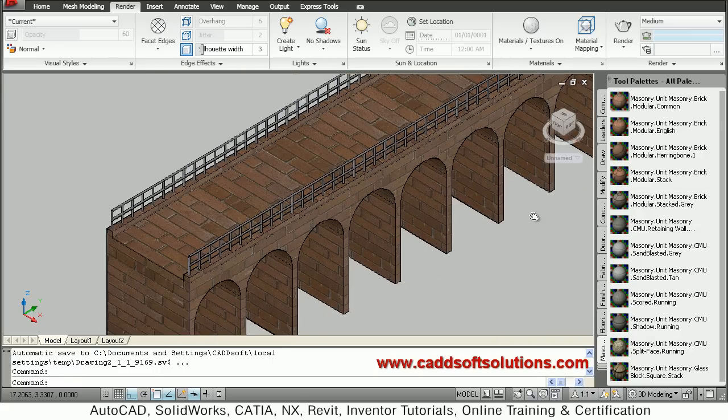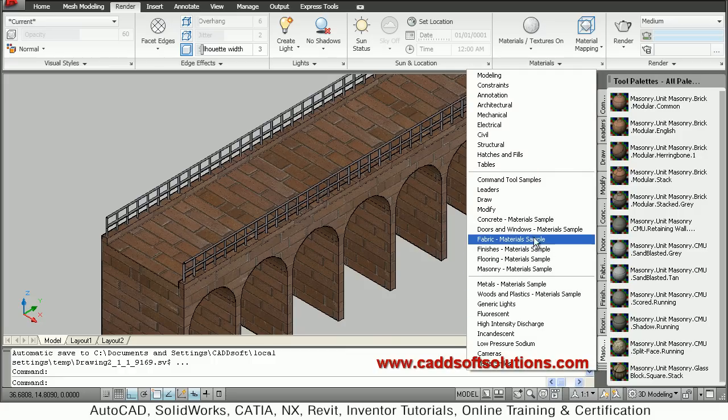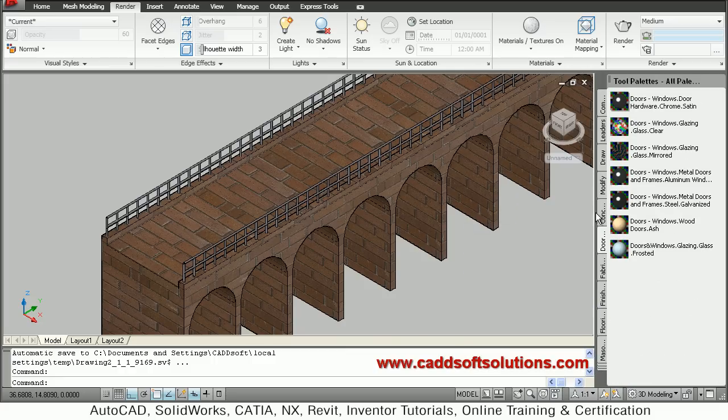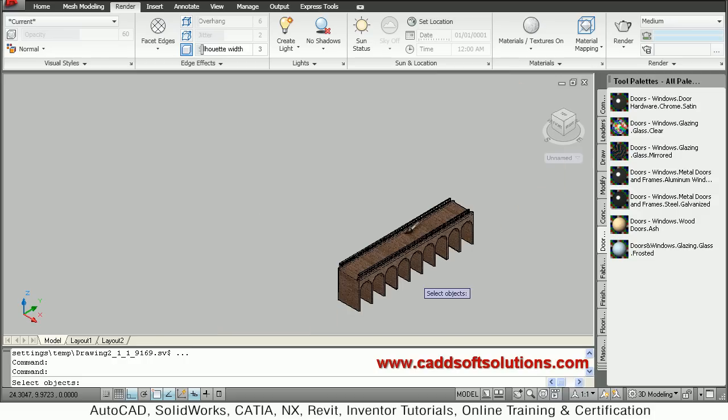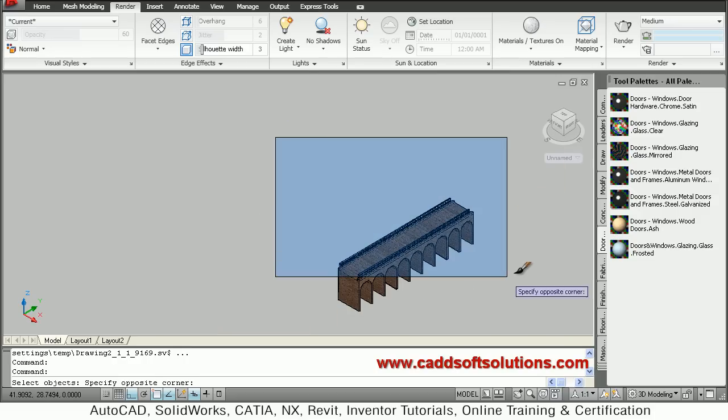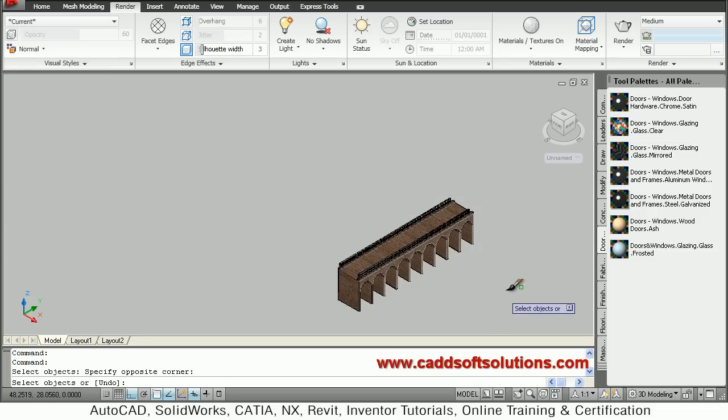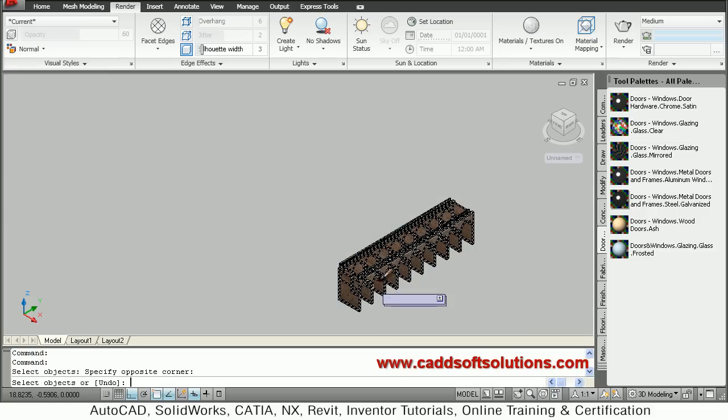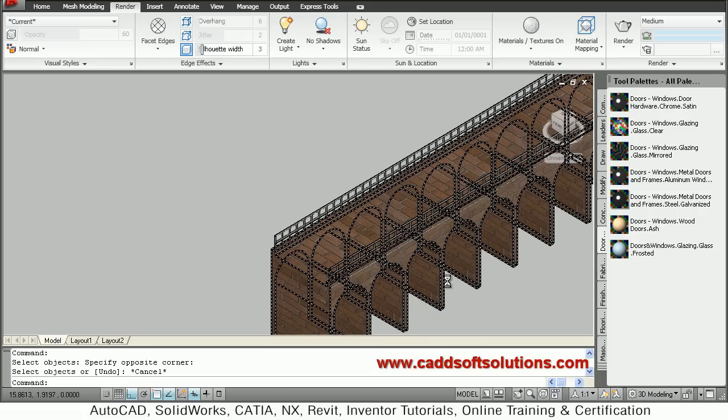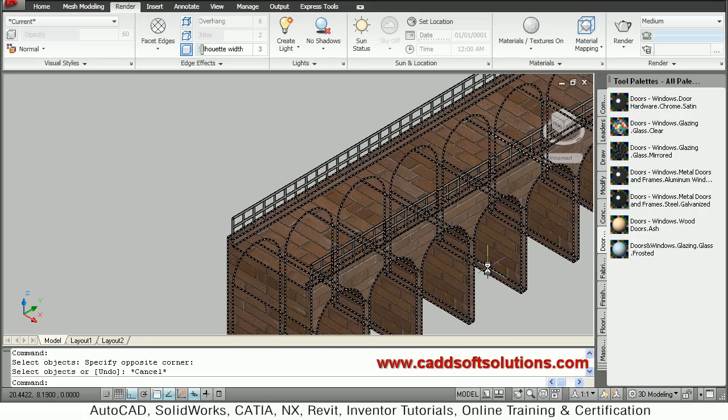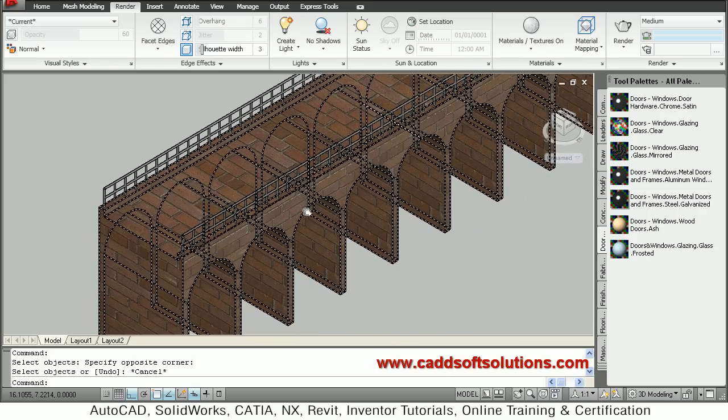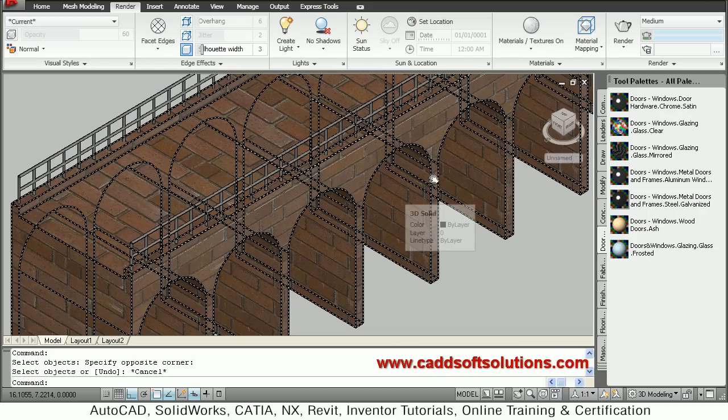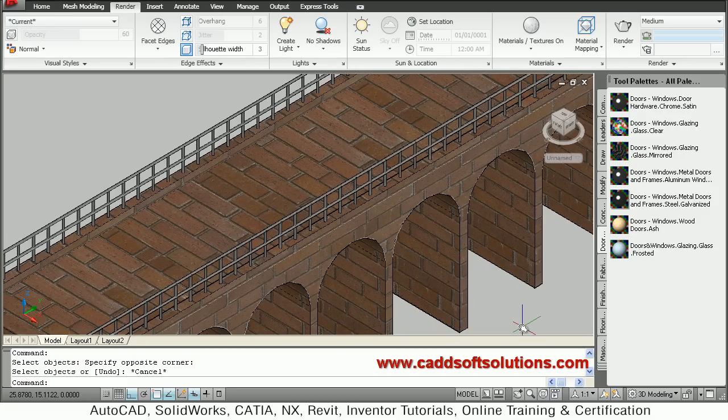So in this way you can apply material also. Just press escape to come out. So bricks are applied. Same way you can apply metal steel on the rods. Select steel galvanized, and just click on the rods. So steel galvanized is also applied. So in this way we have created a bridge. So that's all, we will stop here. Thanks for joining.